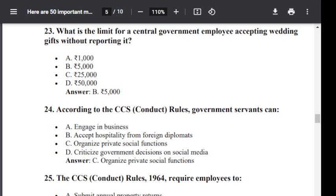Question number 24. According to CCS Conduct Rule, a government servant can: Option A: engage in business. Option B: accept hospitality from foreign diplomats. Option C: organize private social functions. Option D: criticize government decisions on social media. The correct answer is C — organize private social functions.